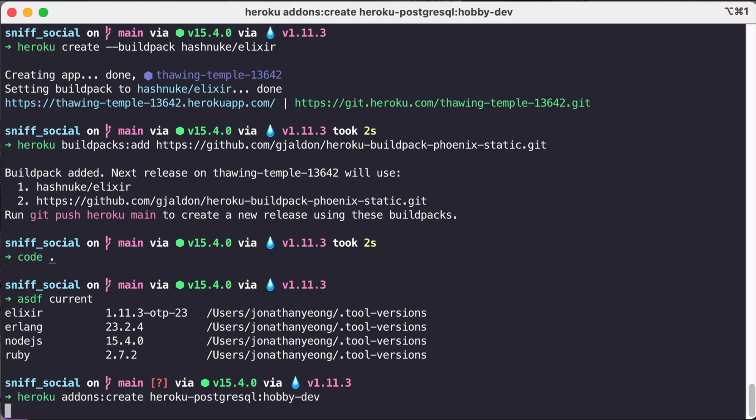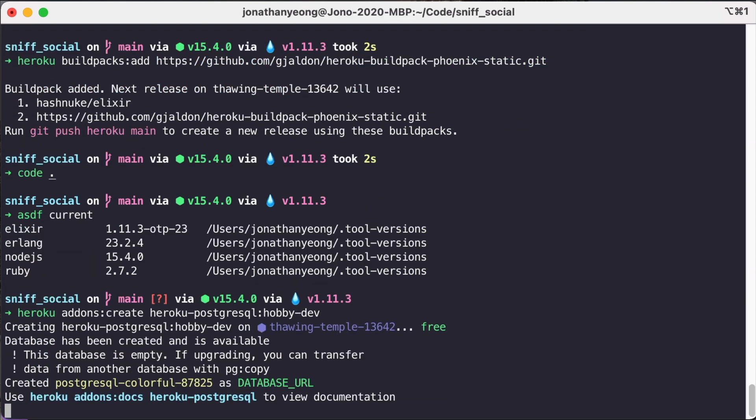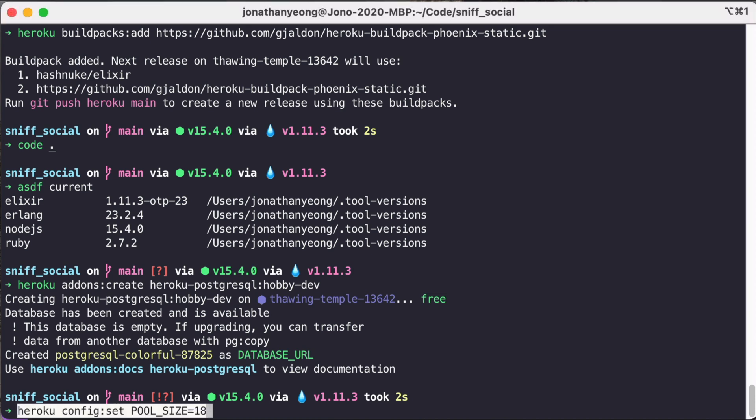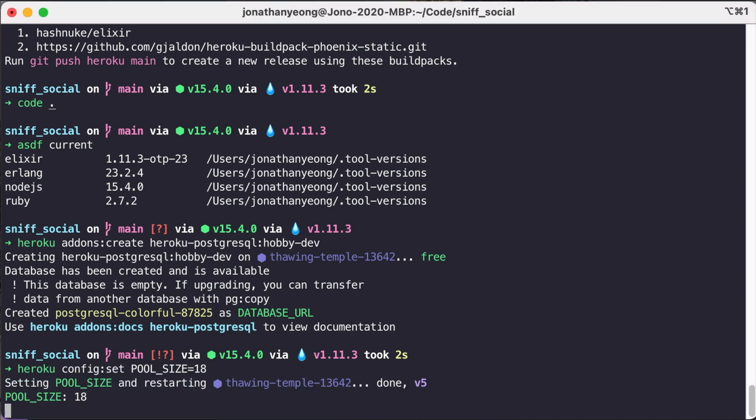So we are going to add on a Heroku Postgres database using this command. And then from there we're going to increase our pool size as well to 18. Now Heroku actually supports up to 20 but we don't want to use the whole pool. We want to get something as close as we can to it. And that is it for the database setup.